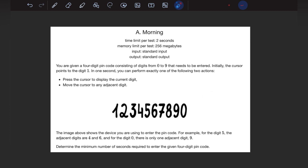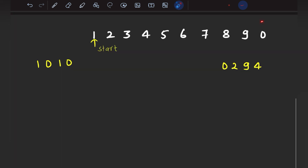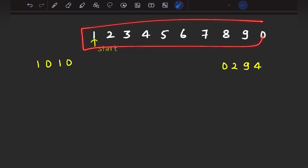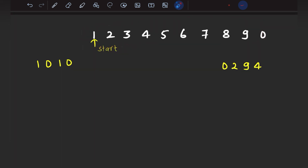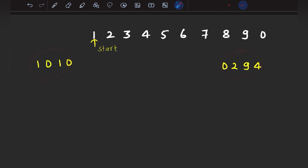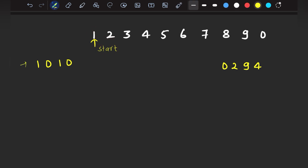Let's check the sample input/output. We are given numbers to make a 4-digit PIN code, and my start is pointing at 1. Taking the example PIN code '1010': my cursor is currently at 1 and the first digit is 1, so I take 1 second to click it.